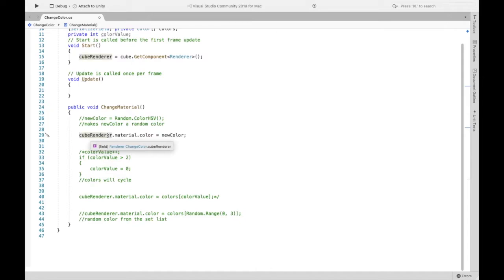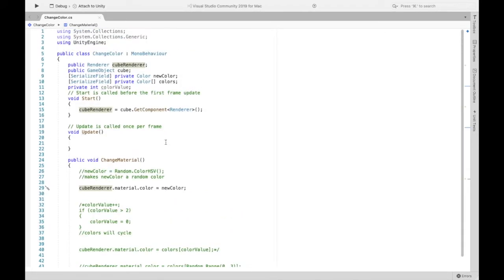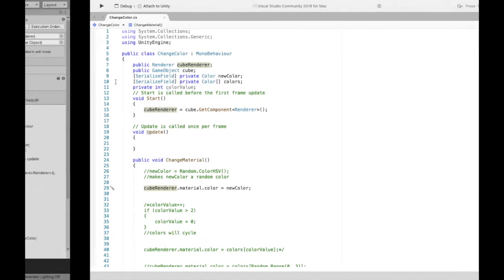Now this first one we are just going to set the material color to our new color and I made new color up here a serialized field which means that we can change new color now in the inspector. So if I save our script.